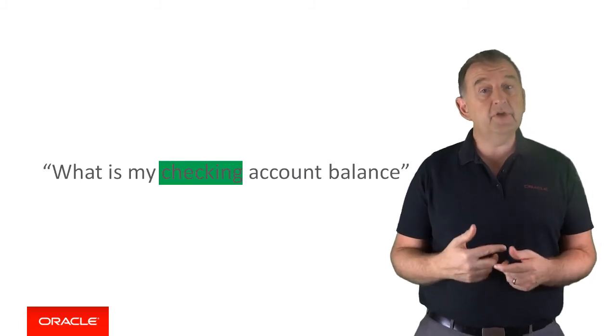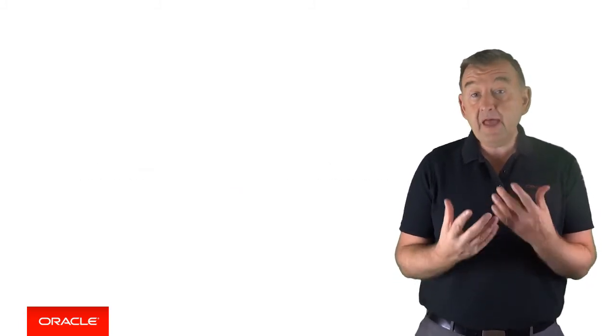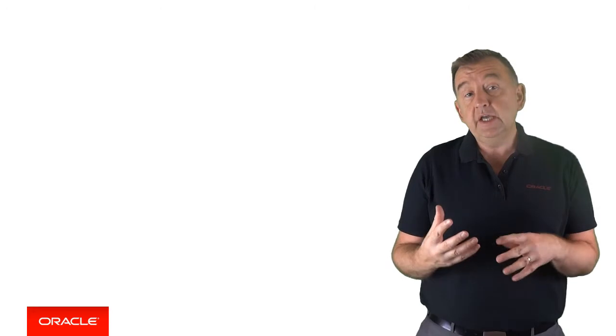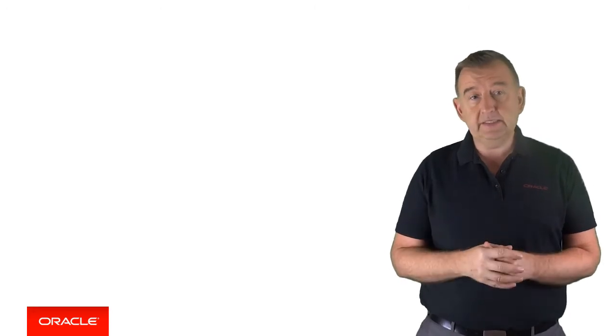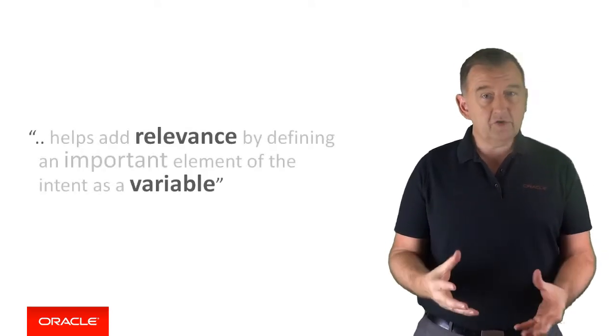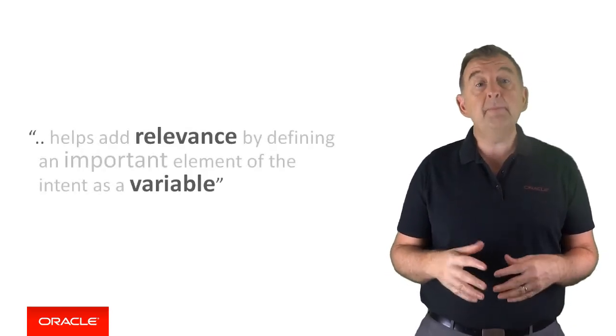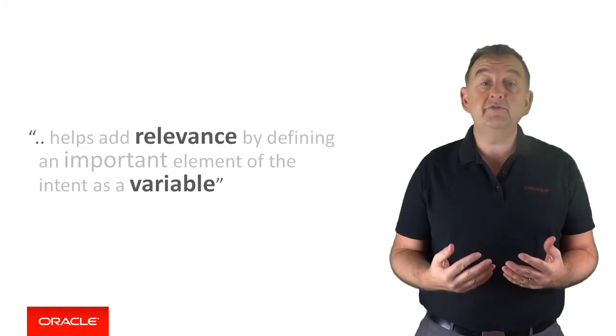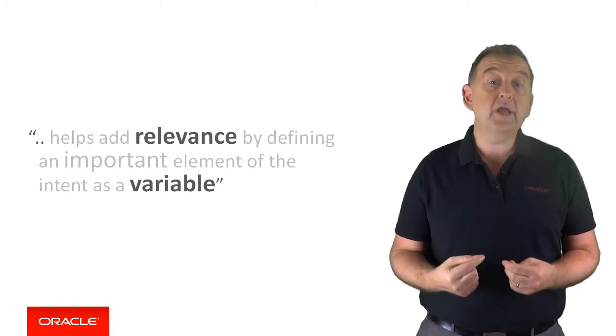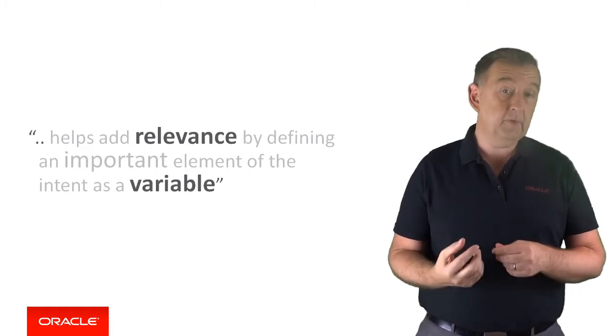In this example the account you want to check is a variable element and that essentially is what an entity is. It helps add relevance to an intent by allowing you to define an important element of the intent as being variable.